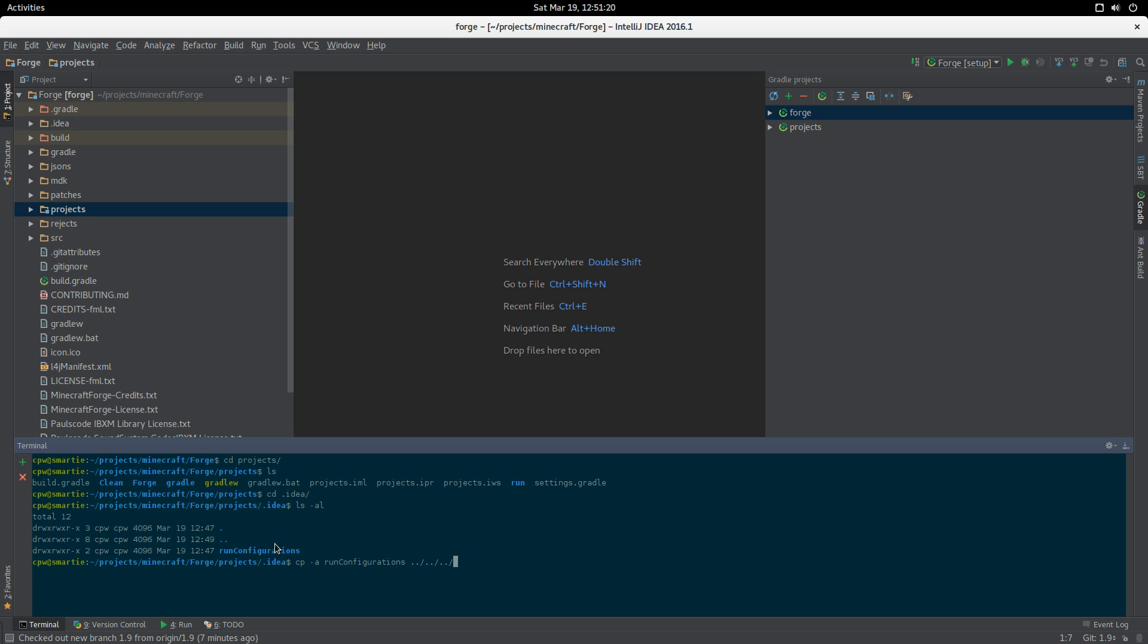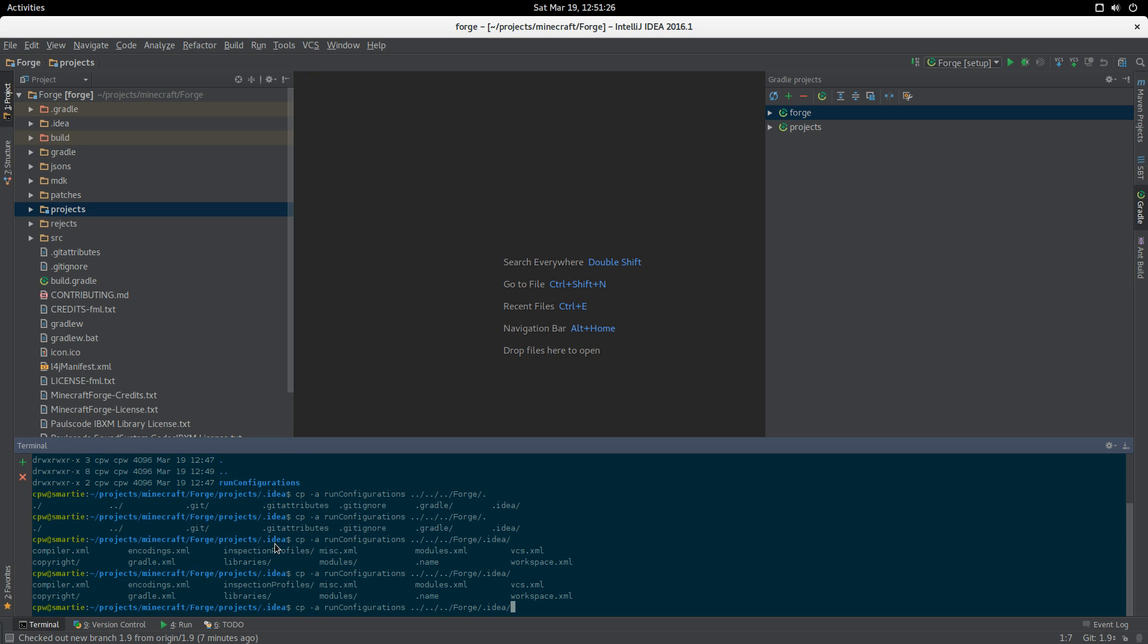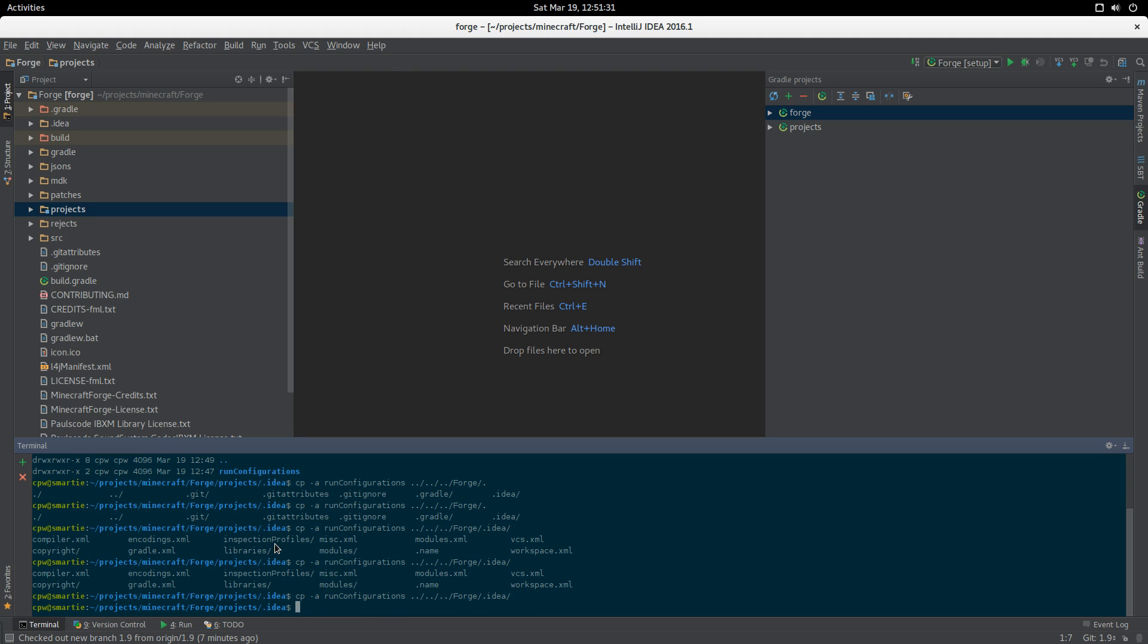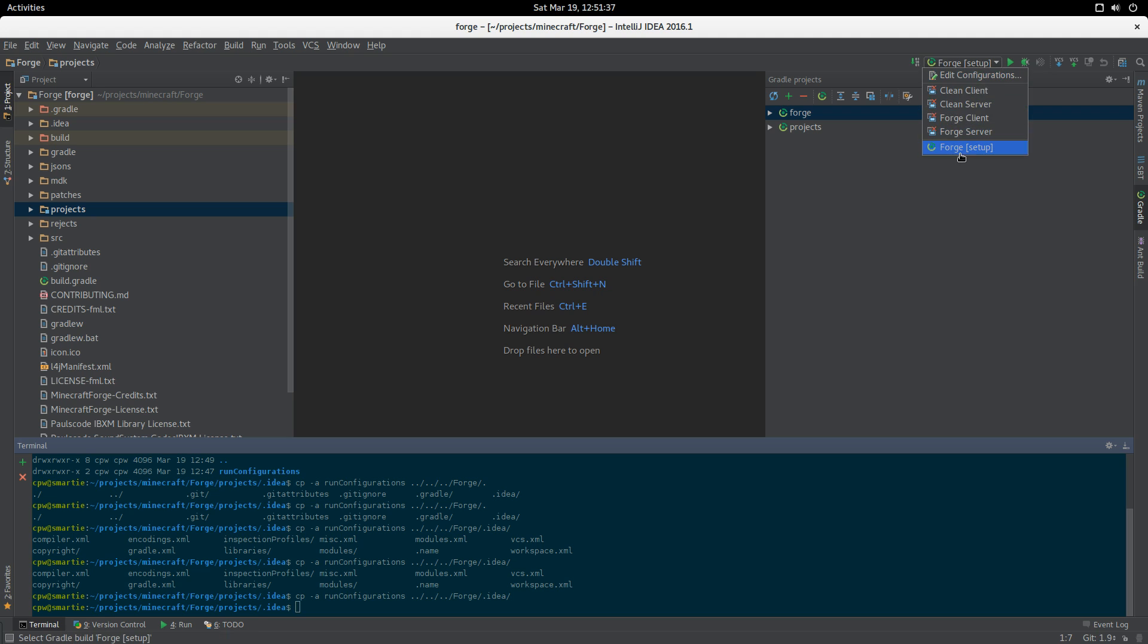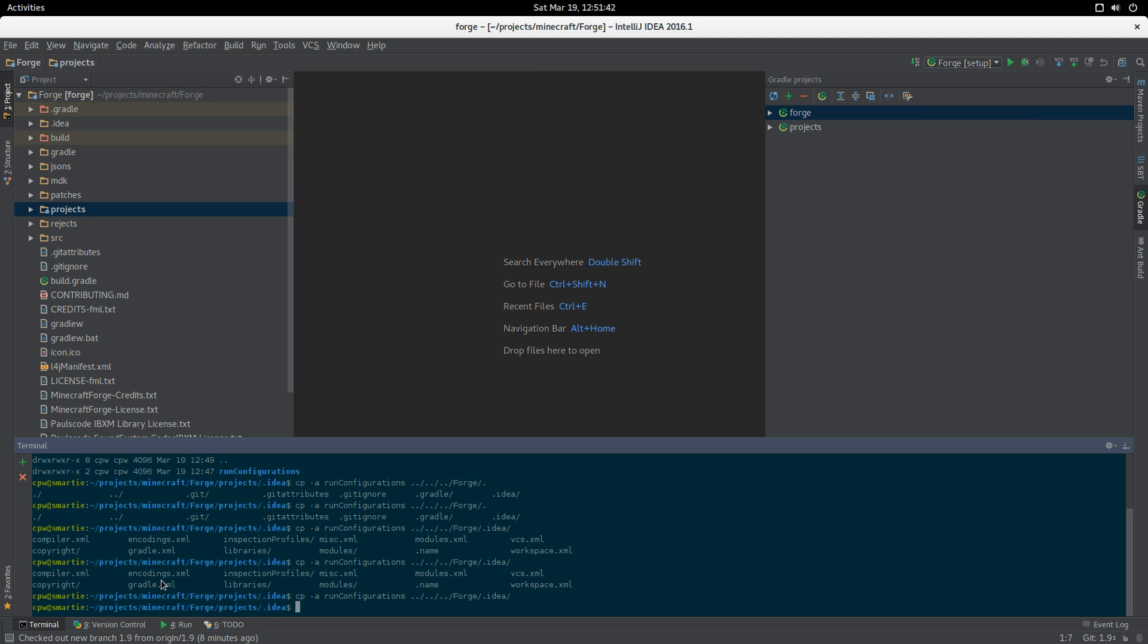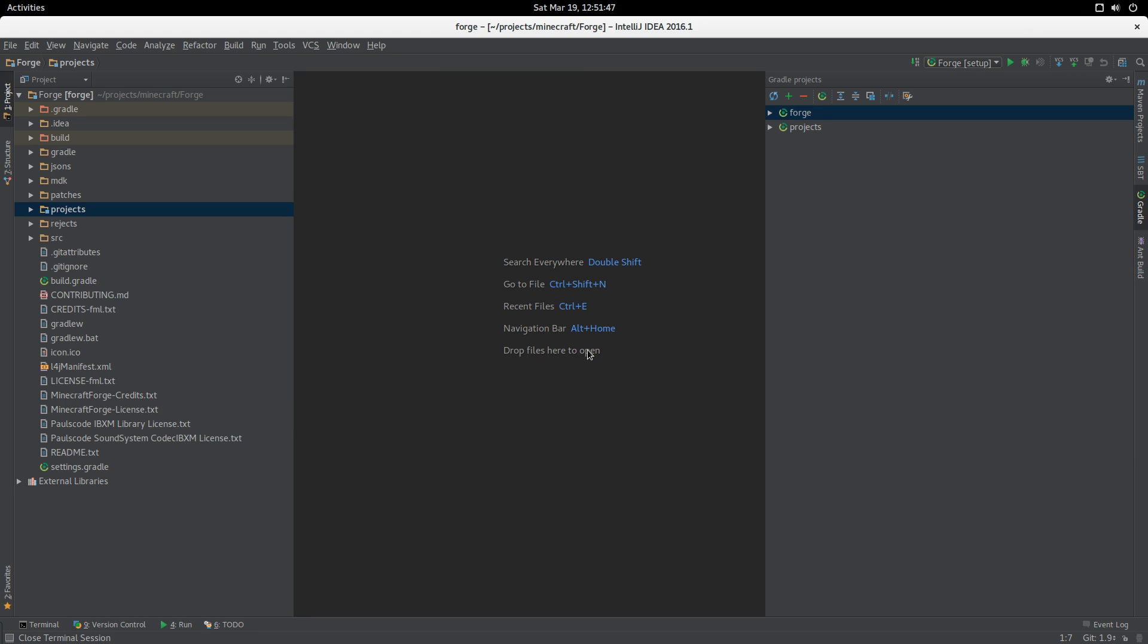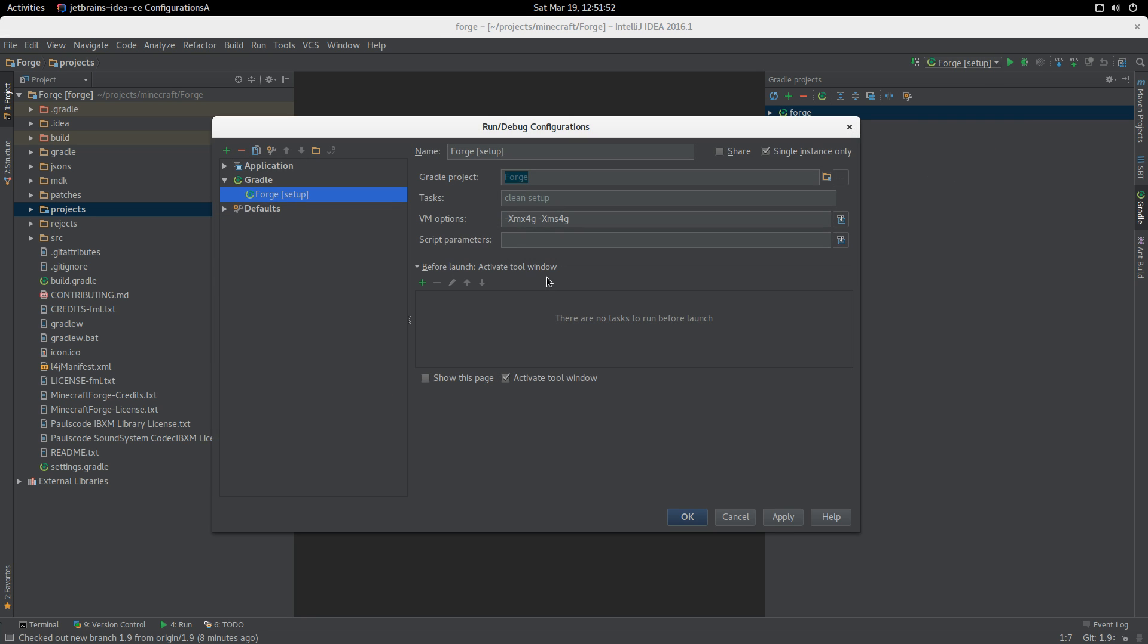We're going to copy the run configurations into that top-level directory underneath Forge here. Now we should see - reload, reload - there we are. We can now see the clean client, clean server, Forge client, Forge server tasks that came from that run configurations directory.